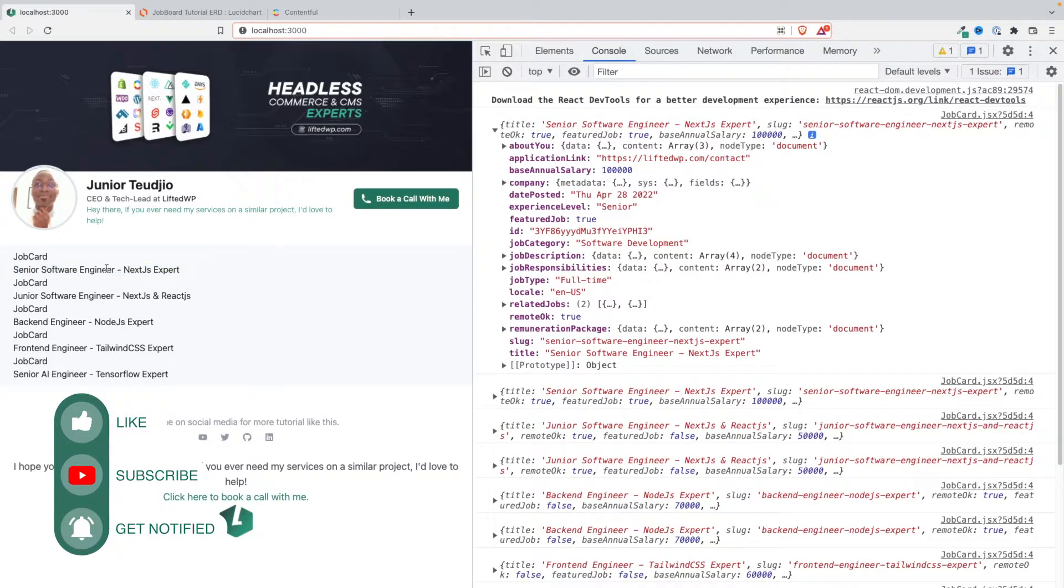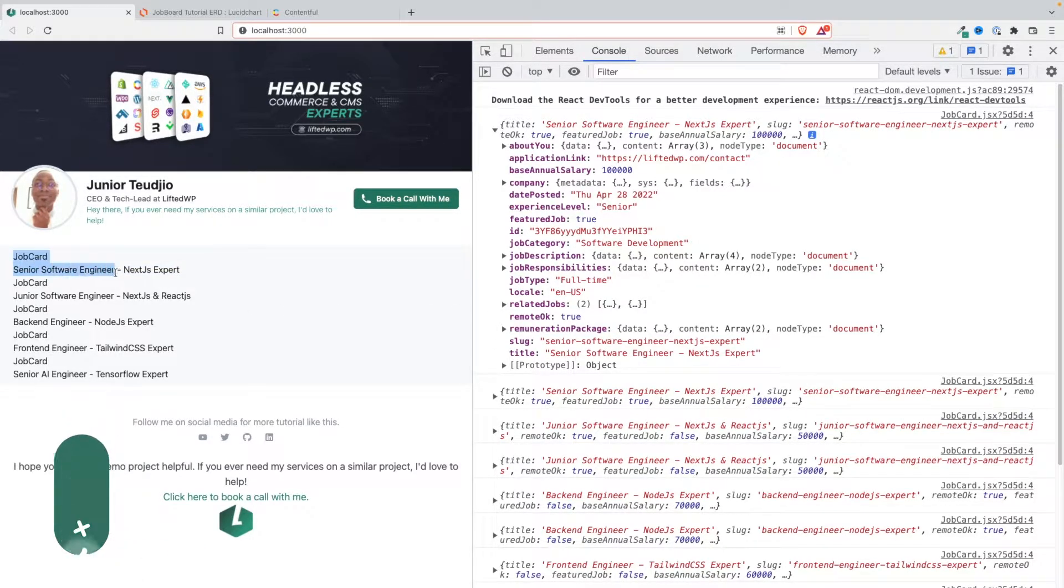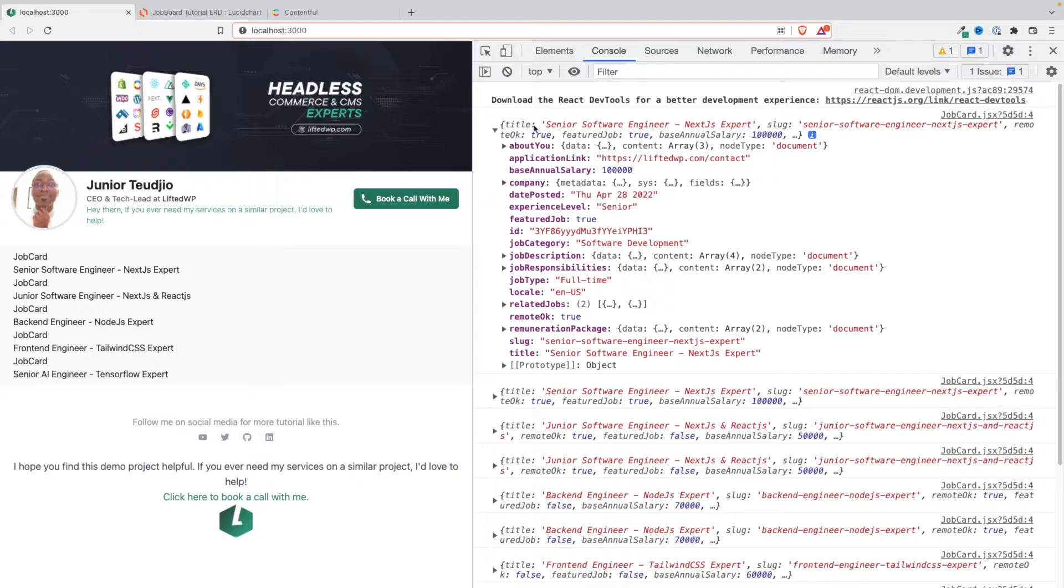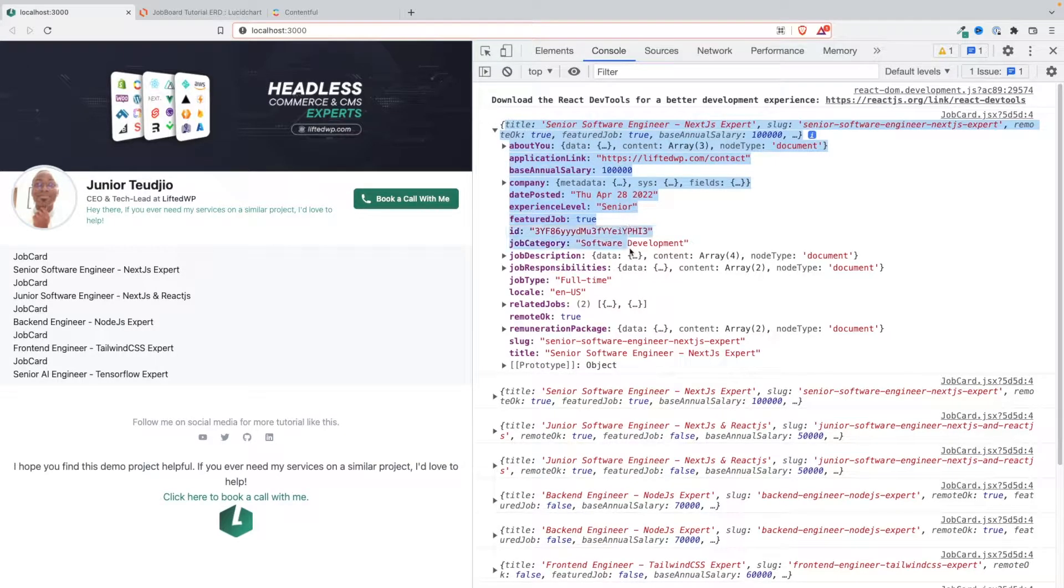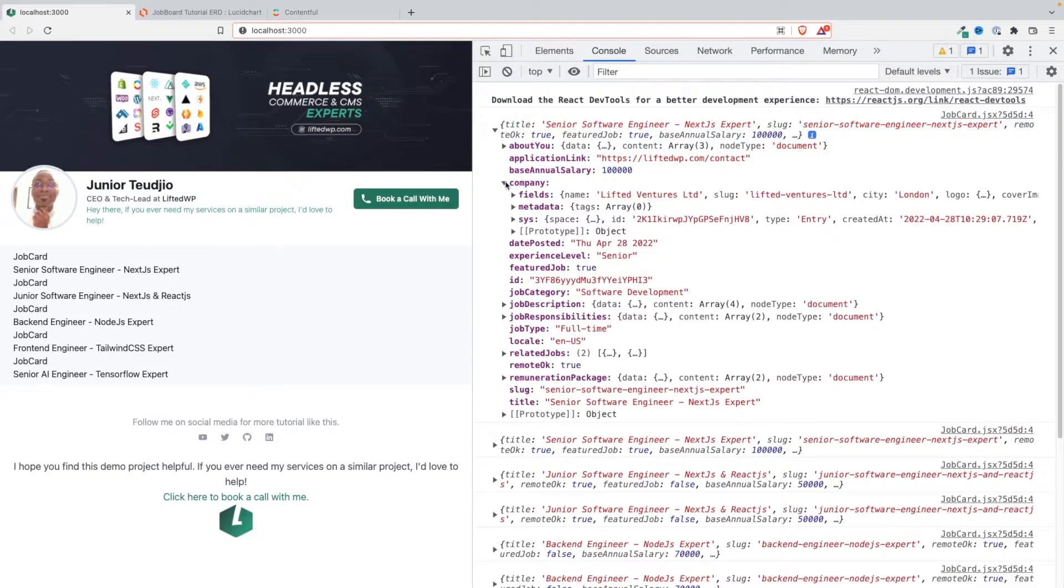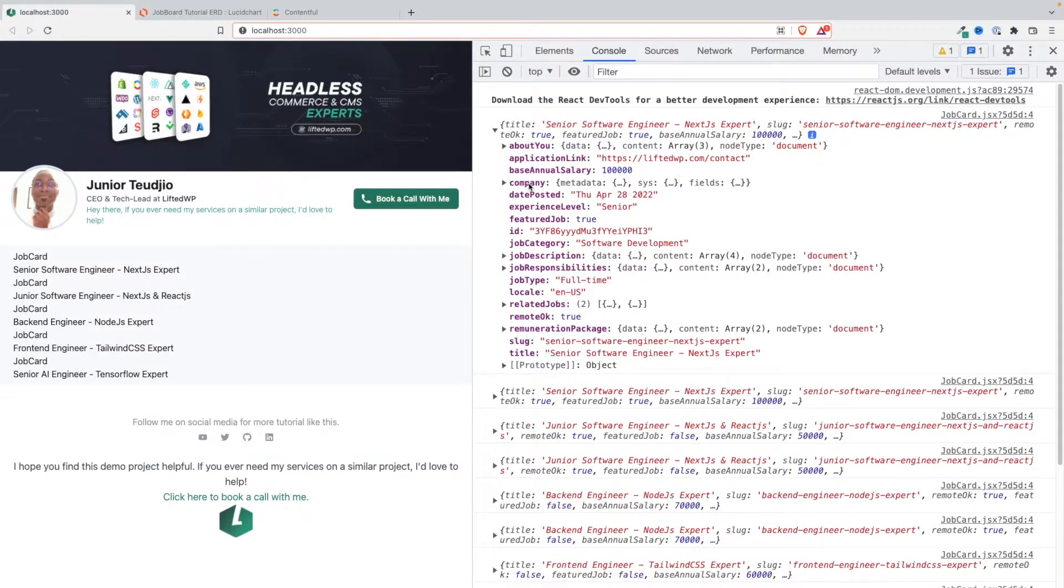We no longer have to fetch the ID for example from the sys field and the field from the fields field because we have cleaned the payload. But we still have one thing left to do because remember we have a related entity here.